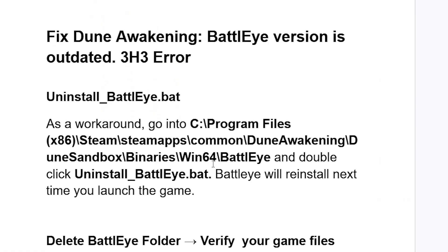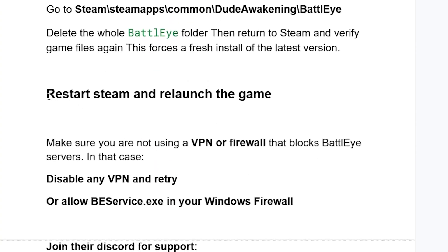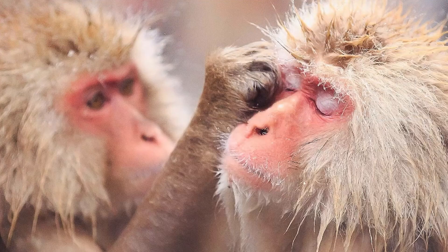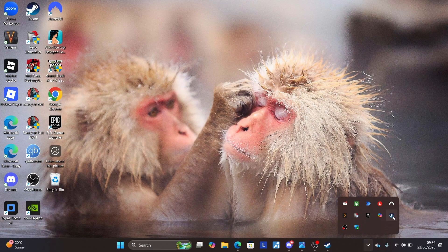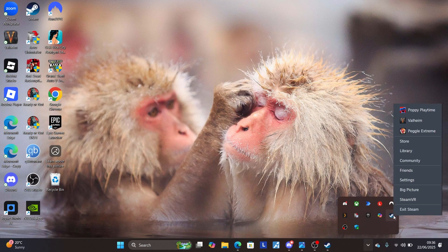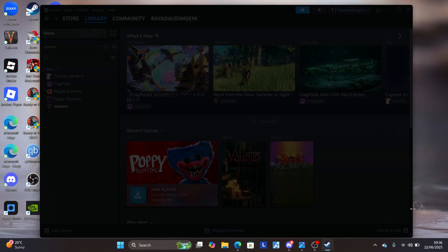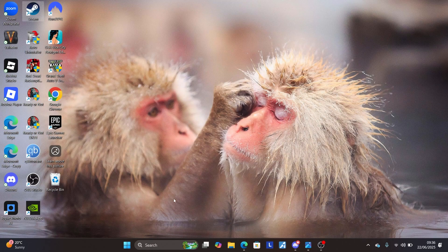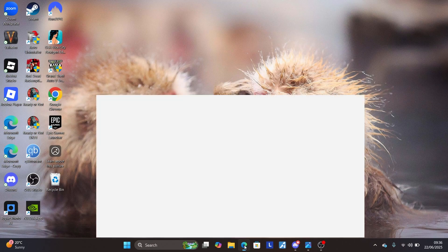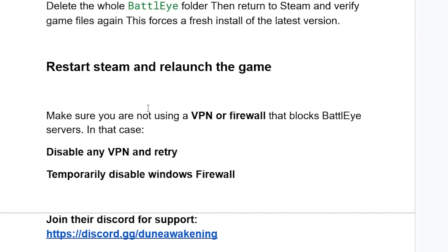If you're still facing the same issue, restart Steam and relaunch the game. To do this, go to the system tray, look for the Steam icon, right-click on it, and select Exit Steam. After exiting, launch Steam again and check if the issue has been resolved.